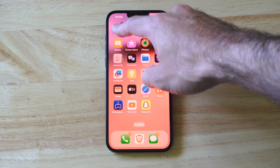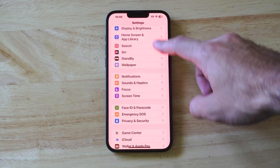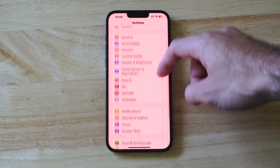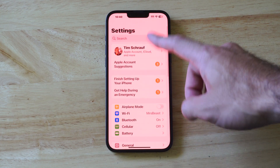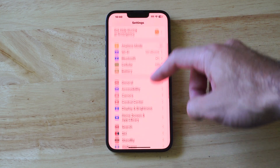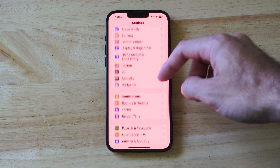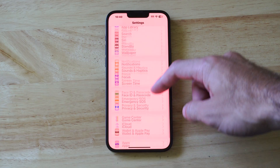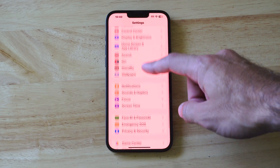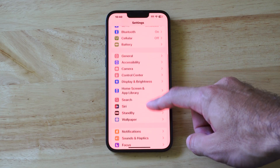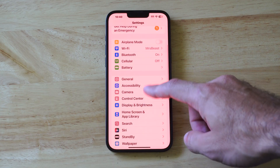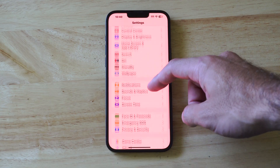what you want to do is go to Settings right here. Then scroll on down under the main Settings menu and go to where it says Privacy and Security. Let's go to that option and then select it.